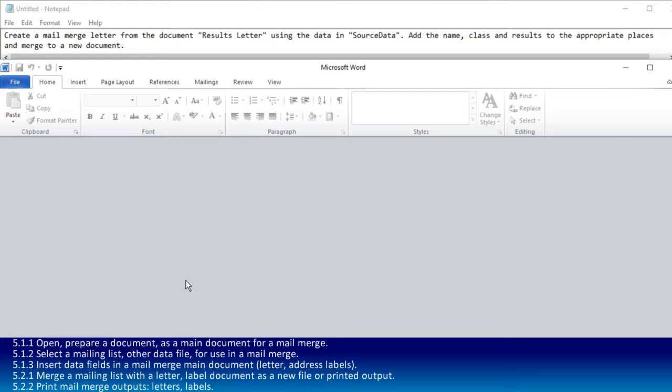The mail merge is quite a long task and usually comes as one or two questions. You're always going to get a mail merge question because it's a complete section of its own. I'm going to cover all of the mail merge in one go rather than doing individual videos.